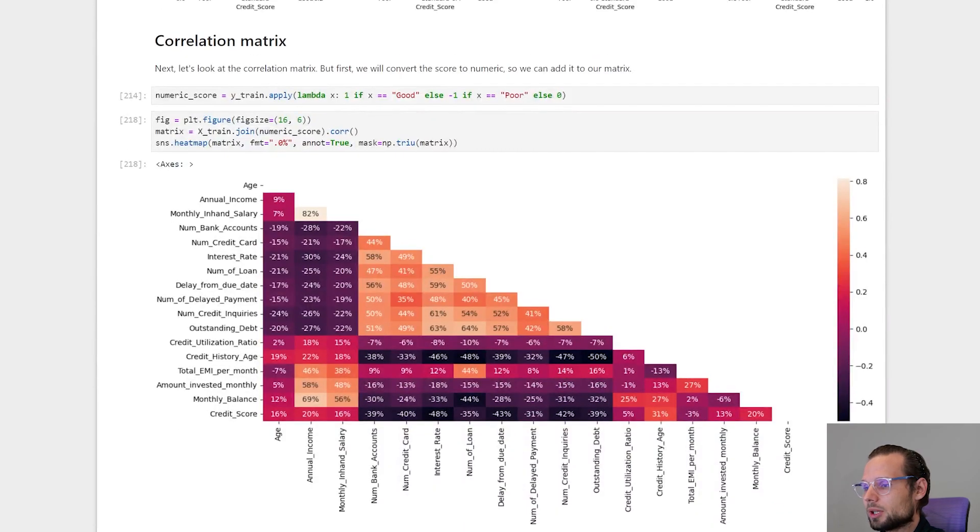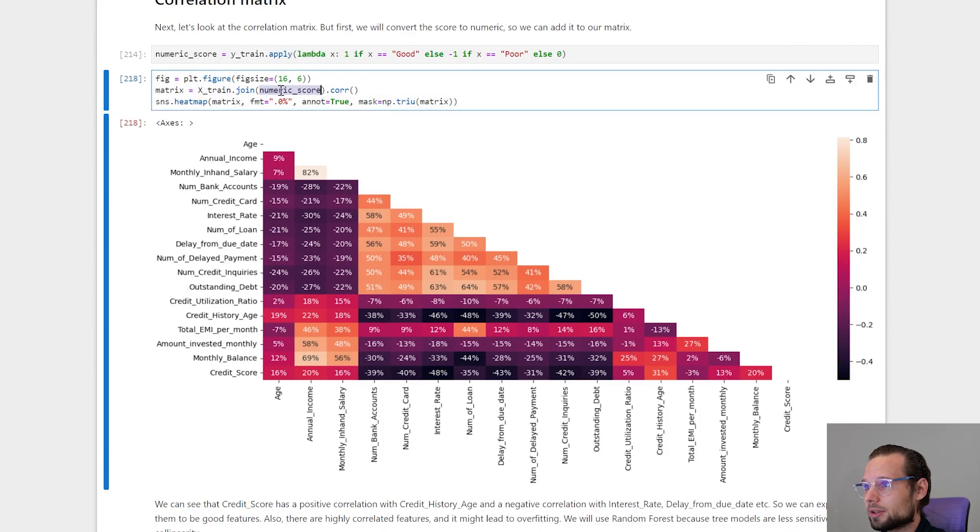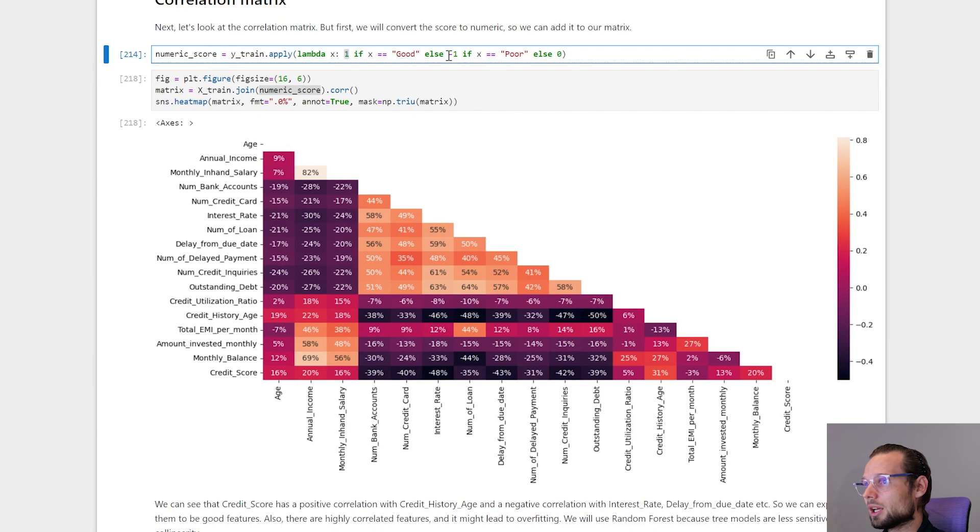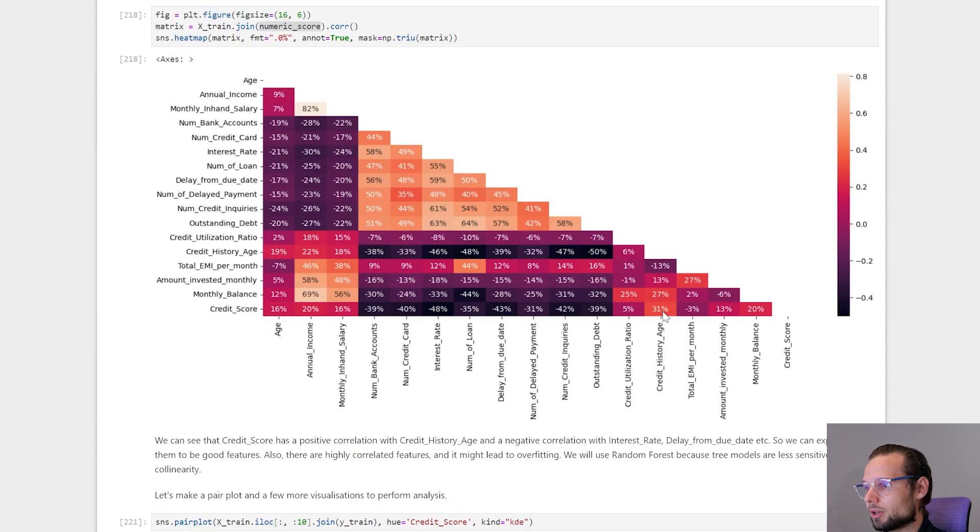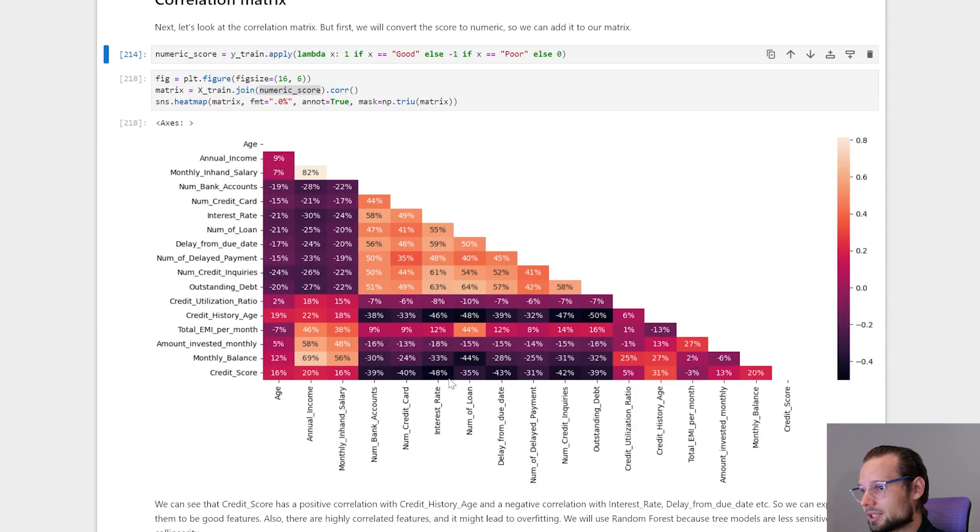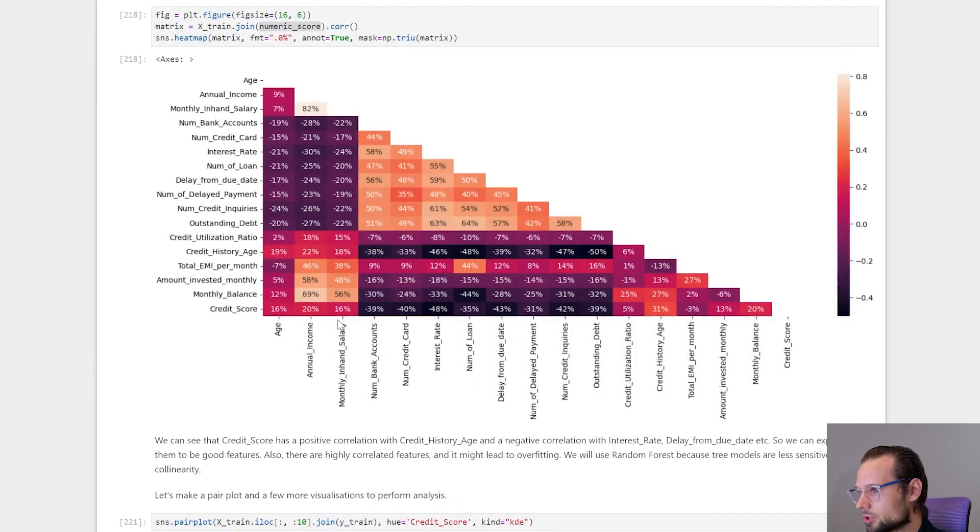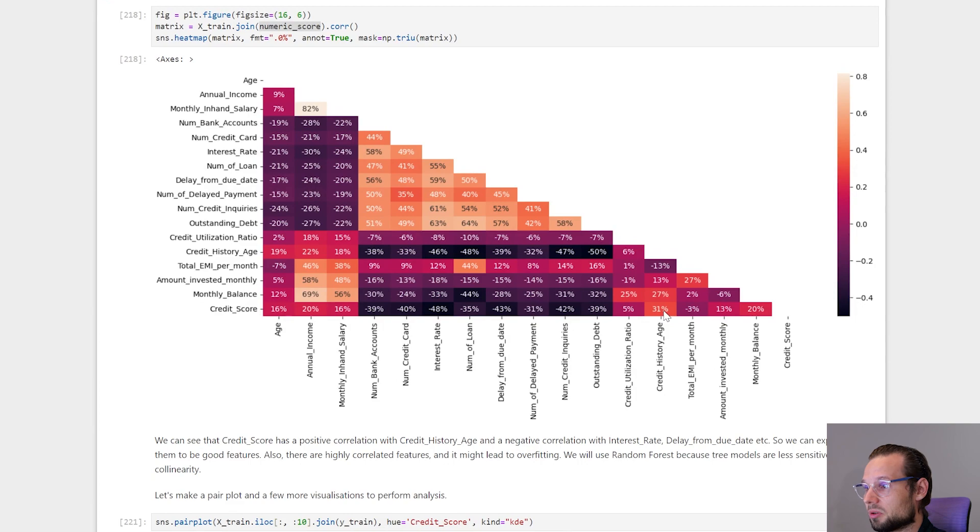Next we make a correlation matrix. I added a numeric score. If credit score is good, then it should be one. If it's poor, minus one. And for standard it's zero. So now we can see a correlation. Credit score has high negative correlation with interest rate and positive correlation with credit history age. So it means that the longer credit history age, the better credit score, which is logical and expected.